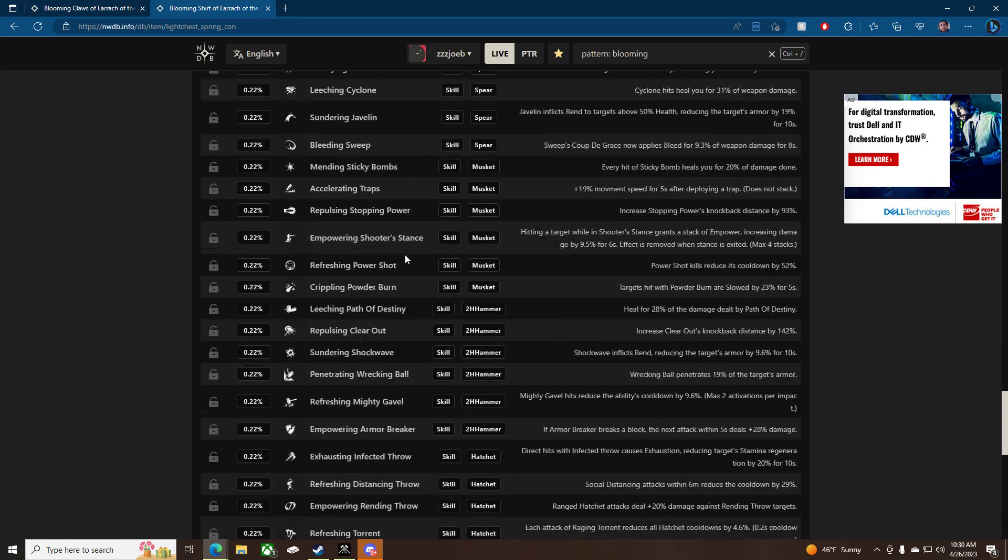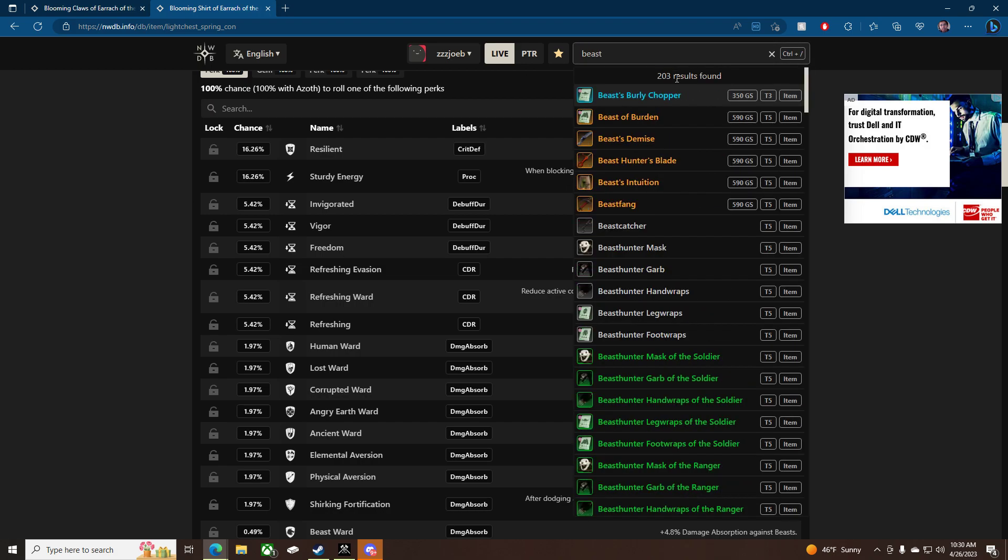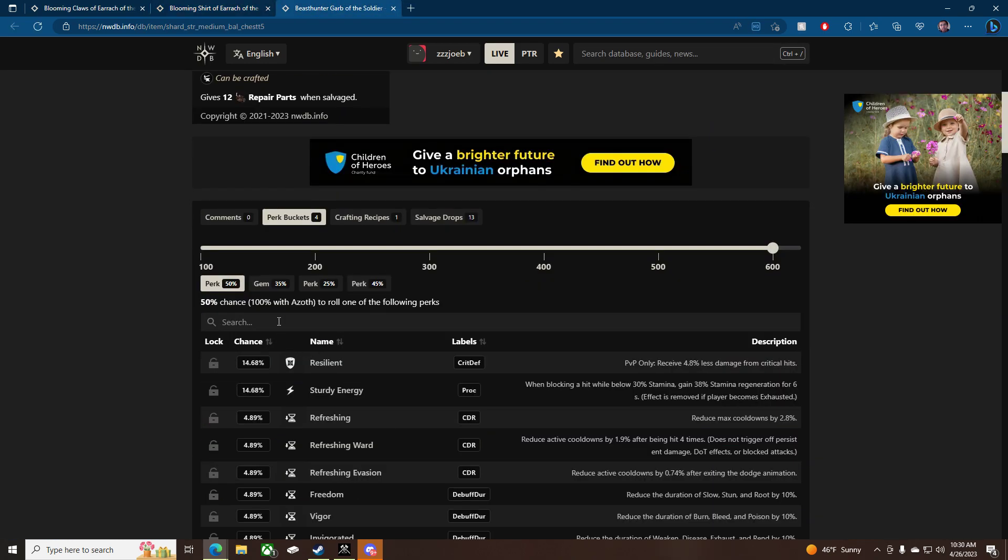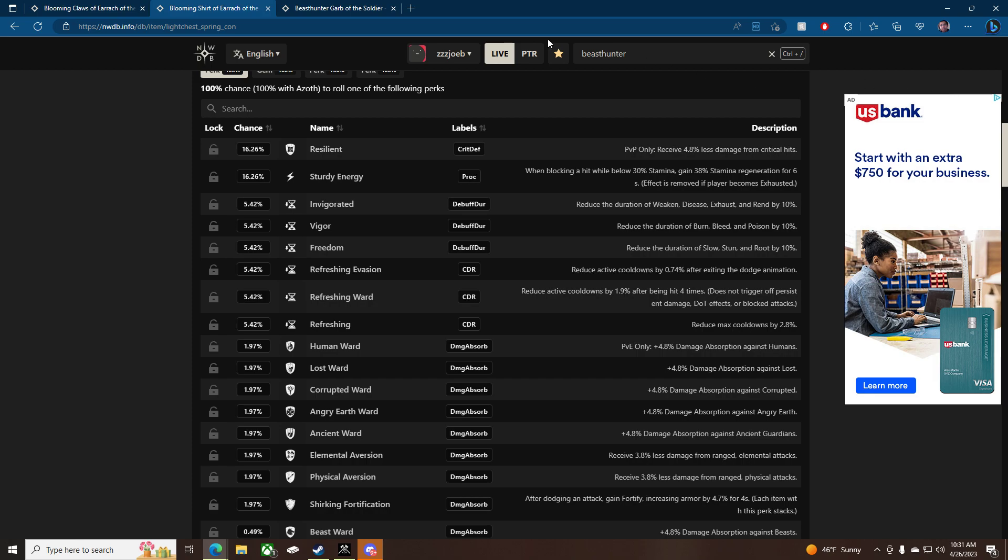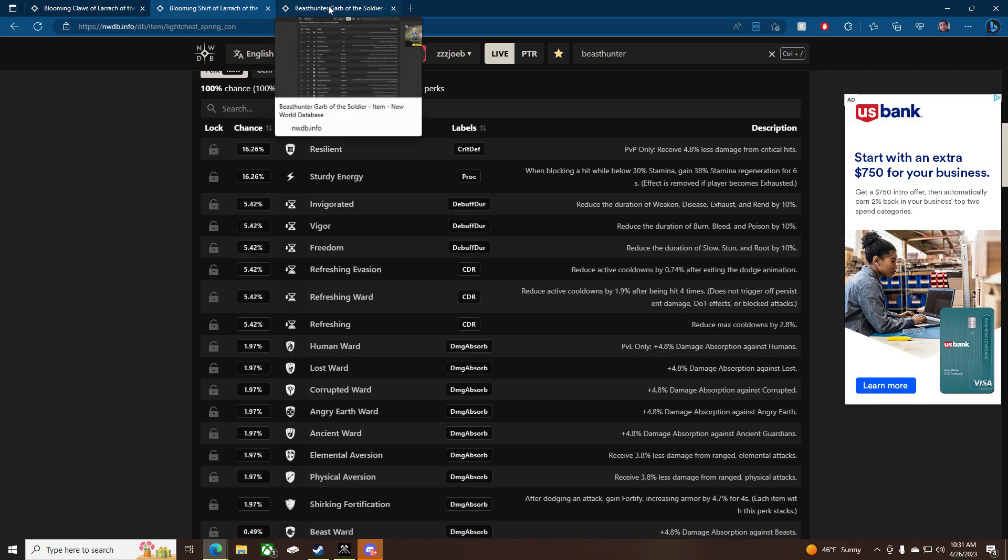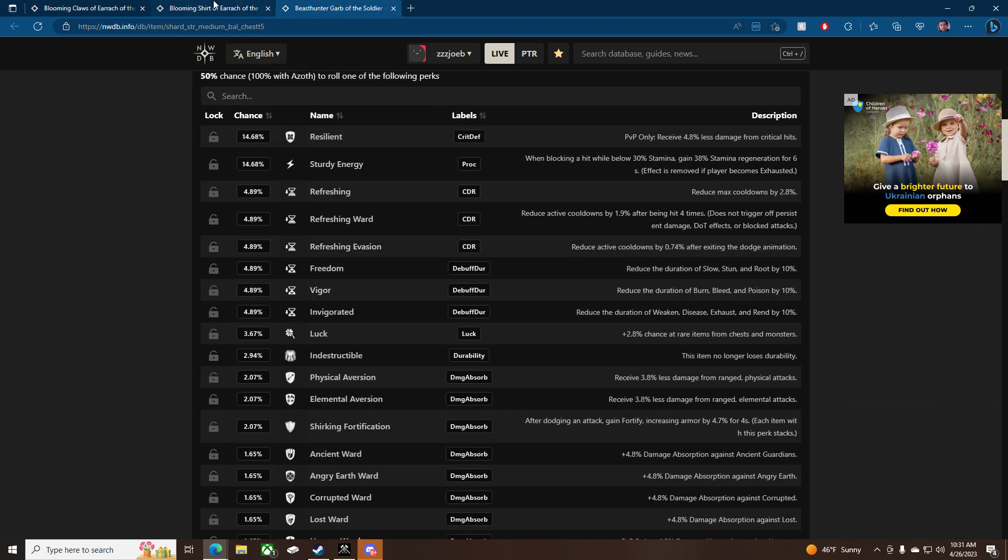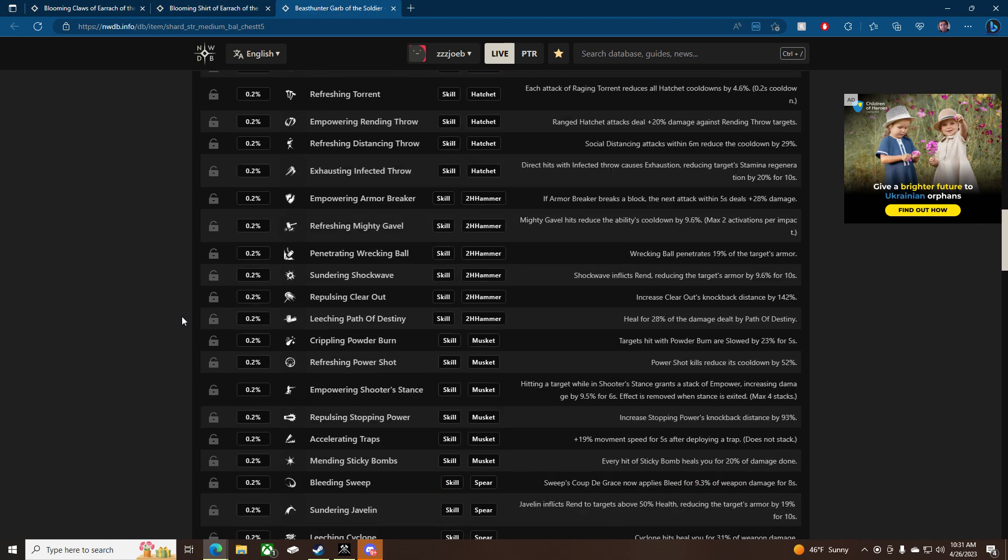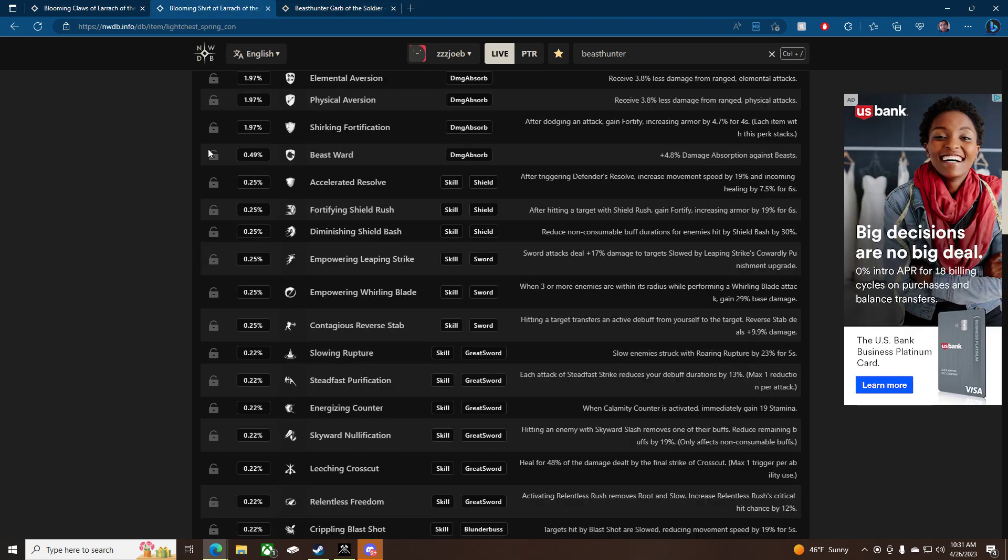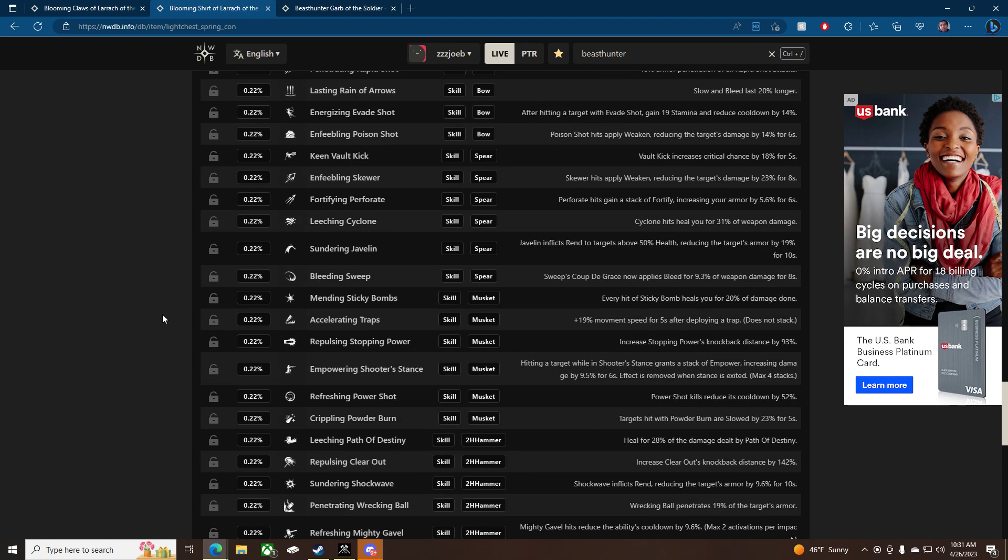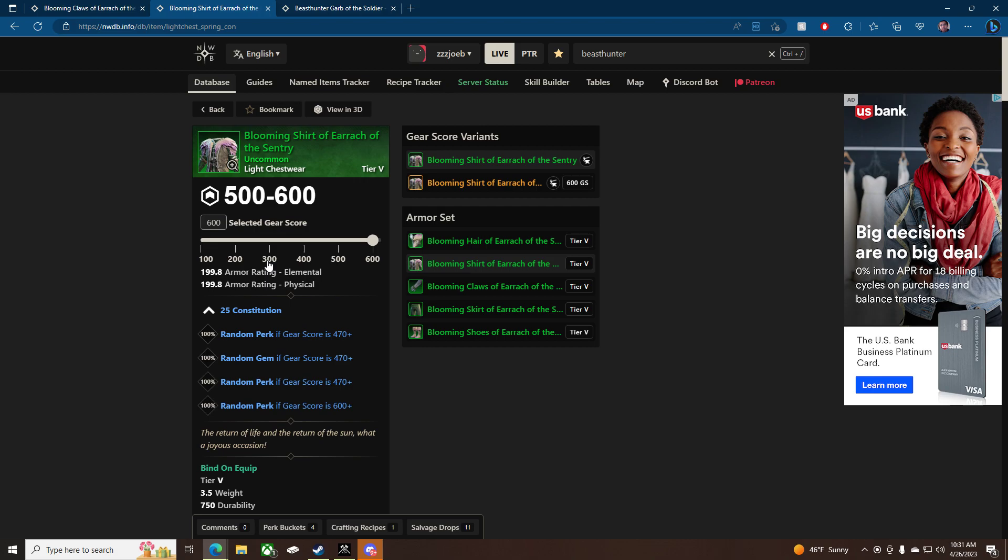Hmm. Maybe? Let's compare them right now. Beast Hunter. Let's just do a chest piece, I guess. Perk Bucket, Perk Bucket, Perks. It looks like there's a higher chance for Resilient on these. Yeah. So there's a higher chance for Resilient on these. There's a higher chance for Freedom. It looks like a little bit higher chance on the high end. 0.4 on the low end for those. Looks like they just straight removed Harvesting Luck from these. So these patterns are pretty decent. Also,